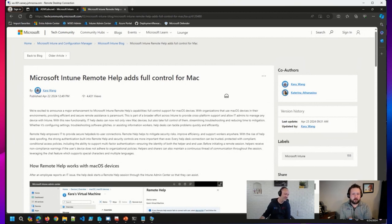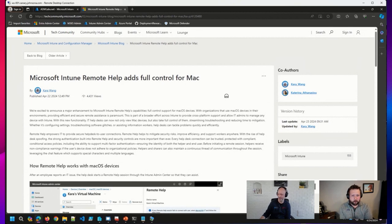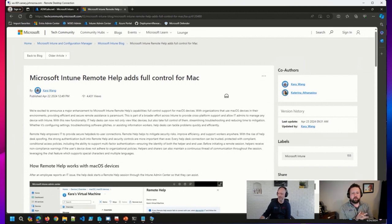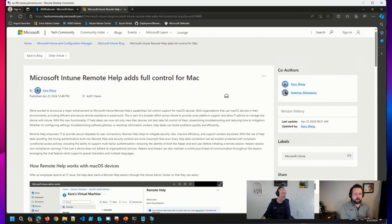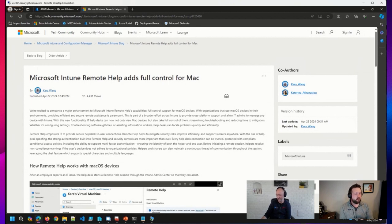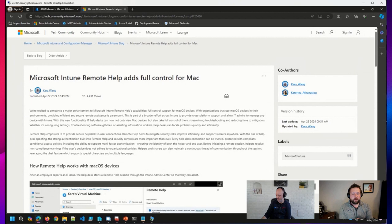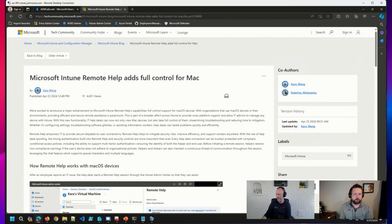As you see here on the screen, I came across this announcement earlier today, though it was from a couple of days ago, that Intune's remote help capabilities are offering full control support for macOS devices. So for those of you that are managing macOS devices and have remote help licensed in your organization, I'm sure this is welcome news.